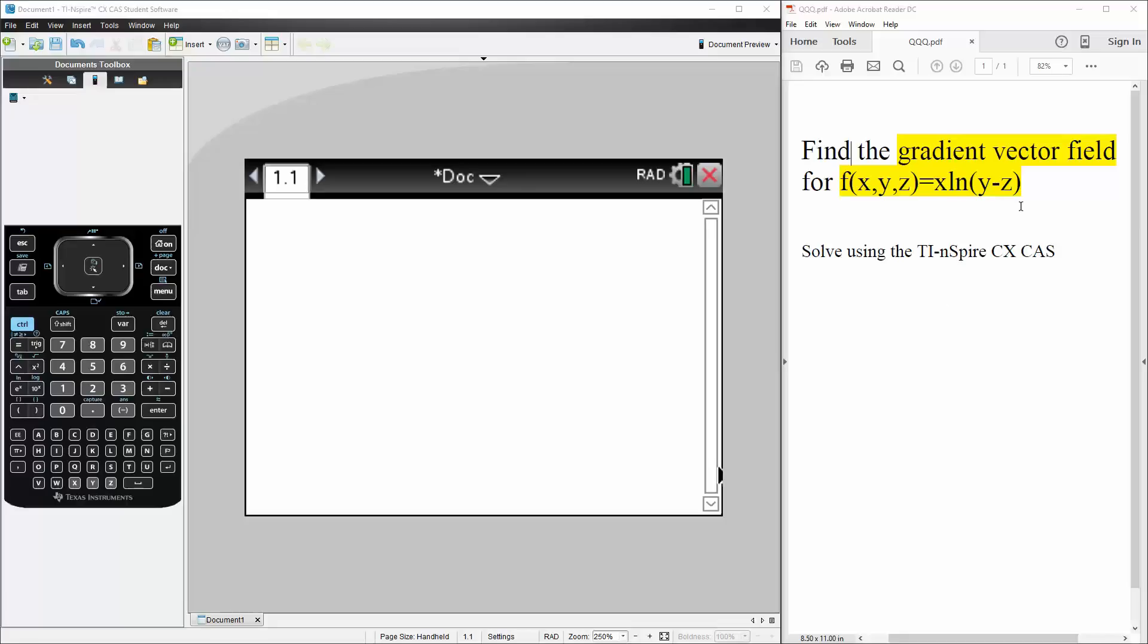Okay, in this problem we want to find the gradient vector field for f(x,y,z) is equal to x times ln(y minus z).